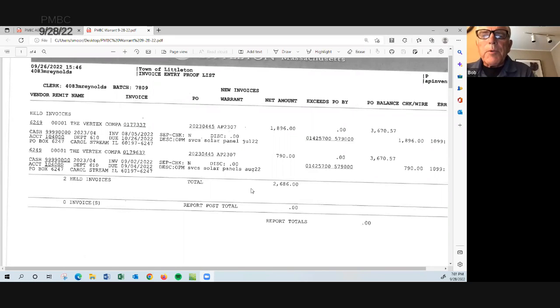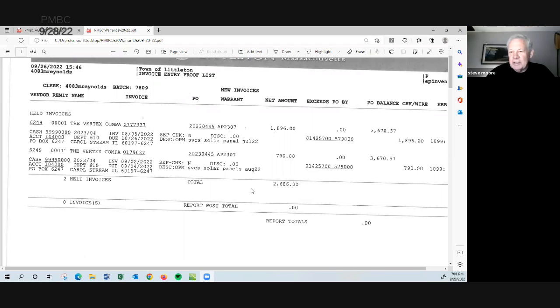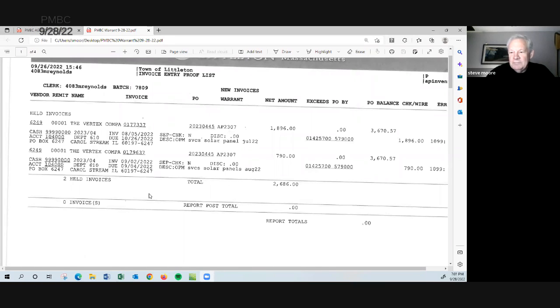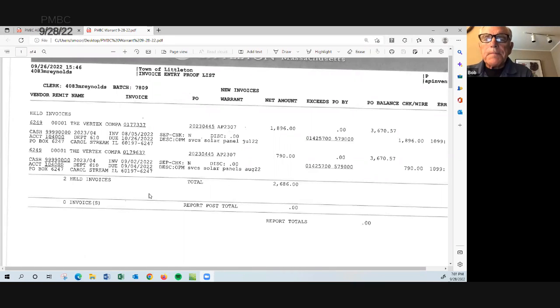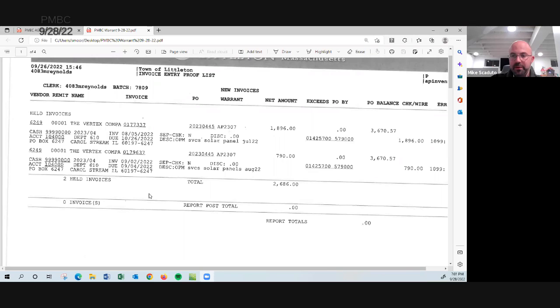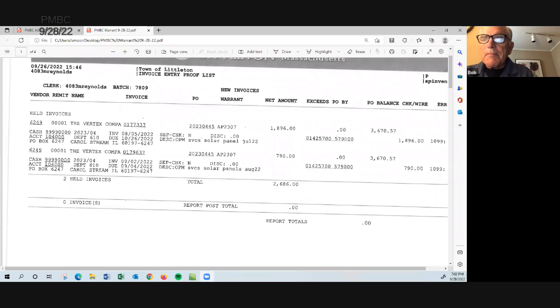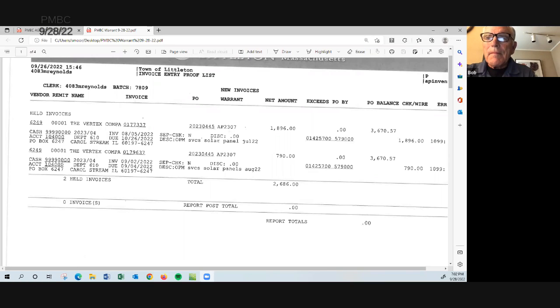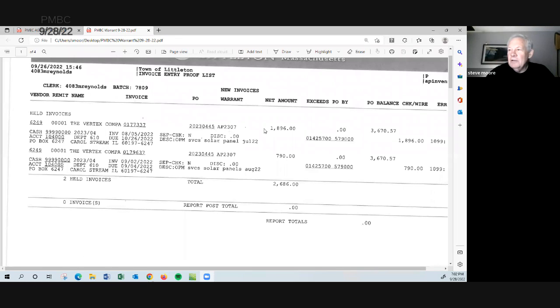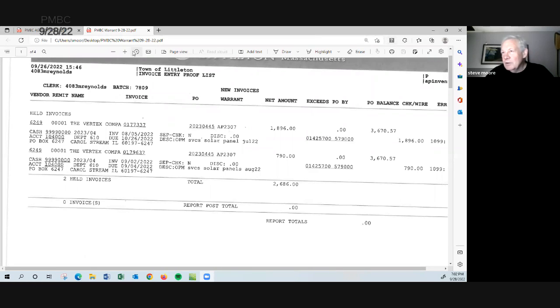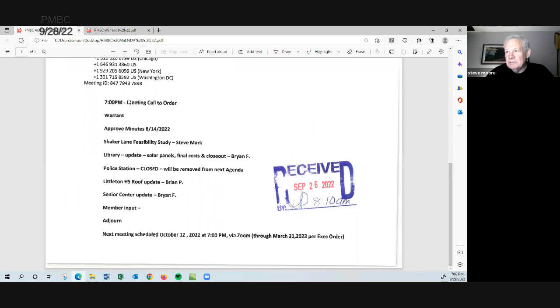I make a motion we approve it, Bob Romley. Okay, is there a second? Second, Mike Scaduto. Okay. All in favor, Bob? Bob Romley, yes. Mike? Mike Scaduto, yes. Bartlett? Where'd you go, Bartlett? Did we lose him? Yeah, it looks like you lost Bartlett. We're probably going to have to come back to the voting since he's not here.